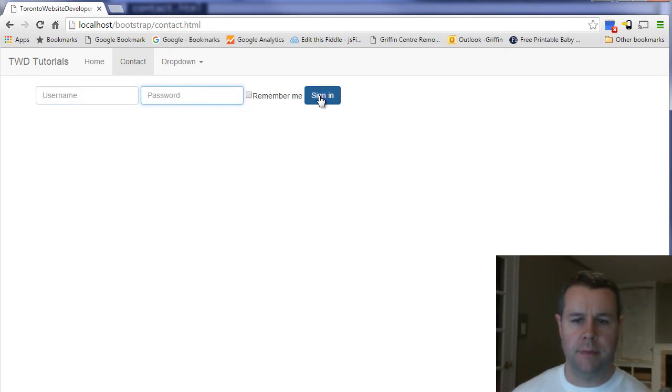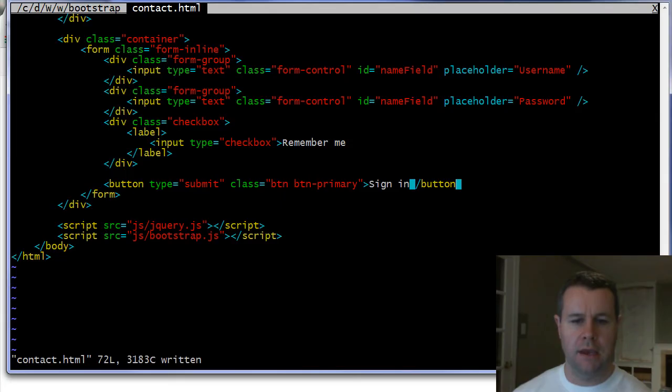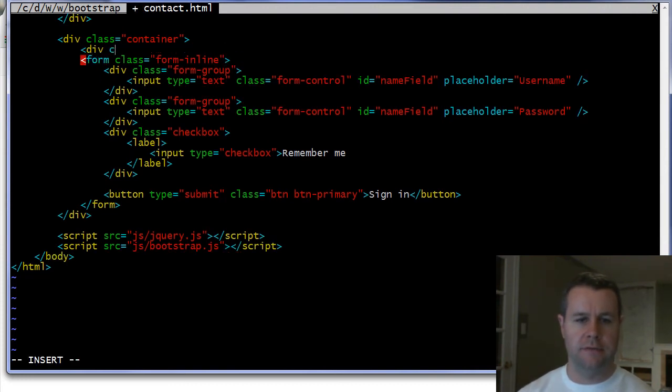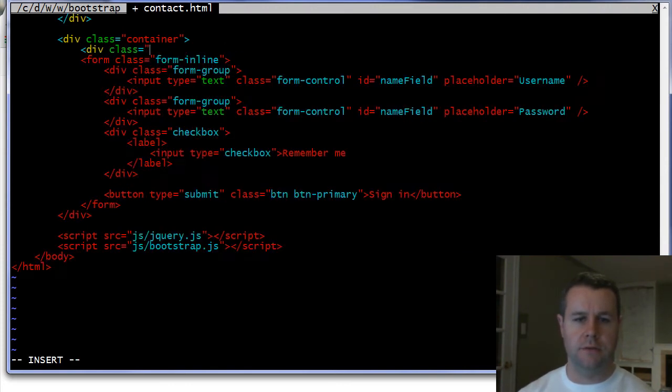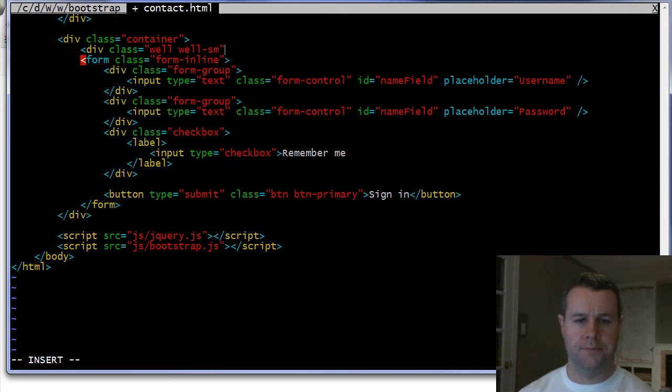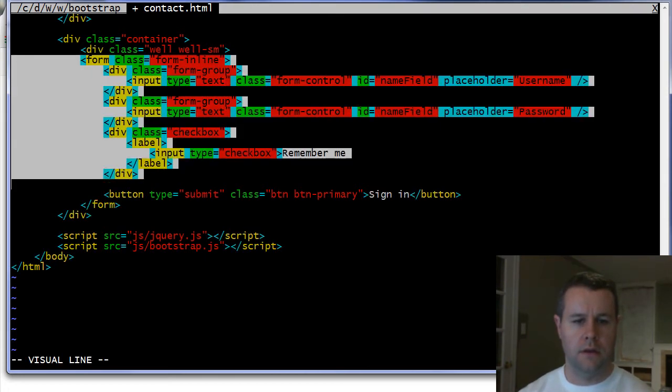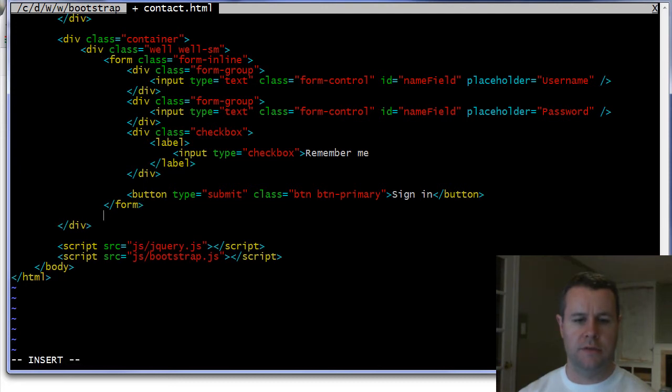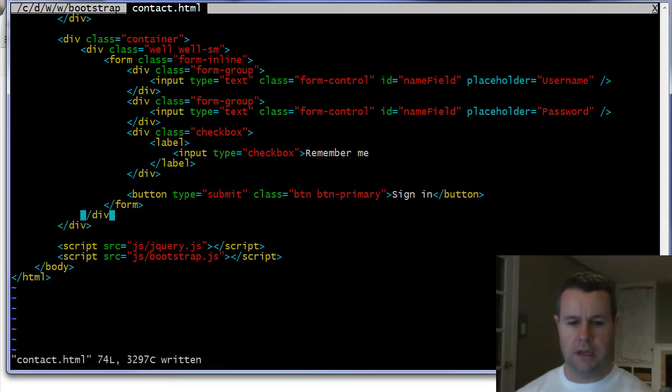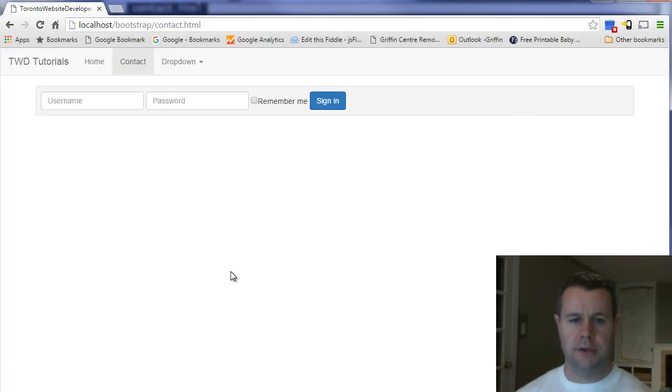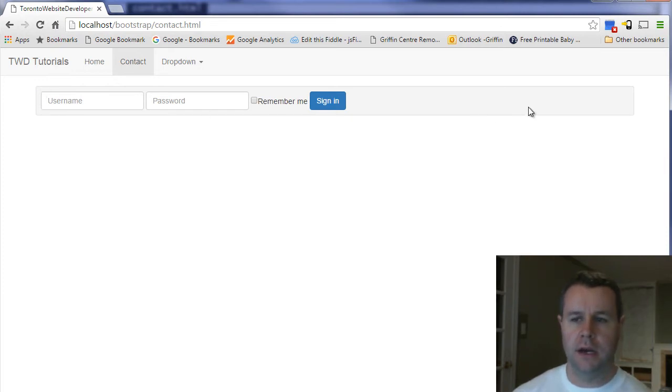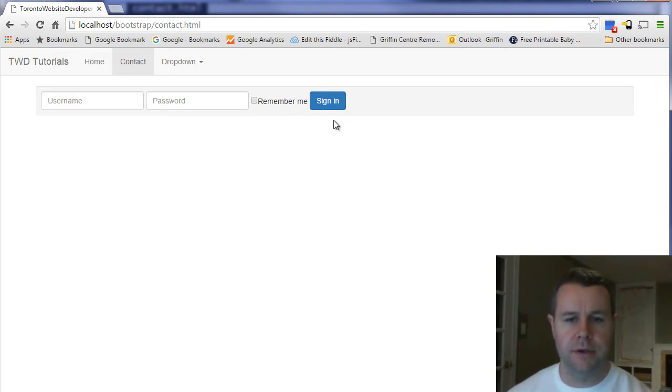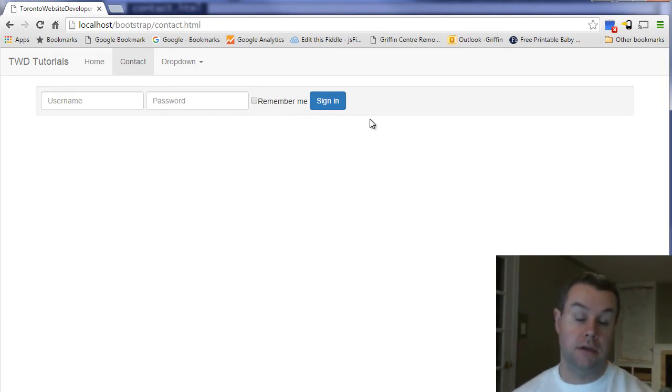And now when I go ahead and I reload this page you'll see that I have my username, my password, my remember me, my button sign in and what I want to do to make this really crisp really clean is I want to add div class equals well well small and I want to close that div up and now when I reload this page you'll see that I get this nice wrapper bar that kind of makes it look like my content is sunk in, gives it a little bit of profile and so that's how you create an inline form.